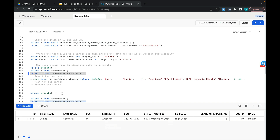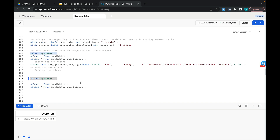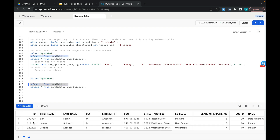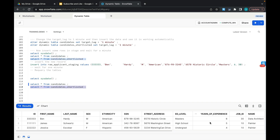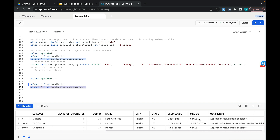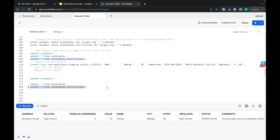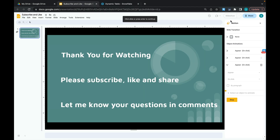More than a minute has passed, so let's come back and check. In CANDIDATES, record 33333 is now available. In CANDIDATES_SHORTLISTED, let's check the status of 33333 — this record is STAGED, so it will not appear in our shortlisted table. That's how the dynamic tables pipeline is built. I hope you liked this session — please subscribe, like, share, and let me know your questions and comments. Thank you for watching.